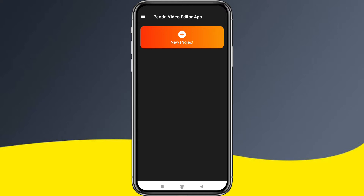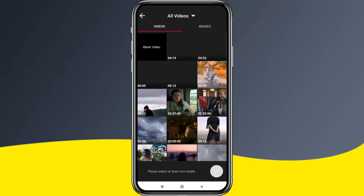You will need to grant storage permission, microphone permission, and media permission. Then you can click on the New Project option.